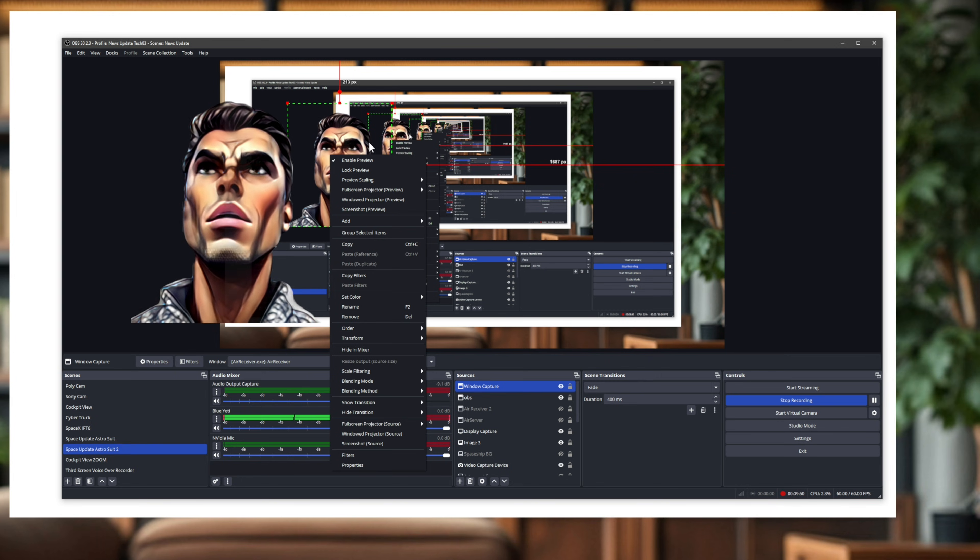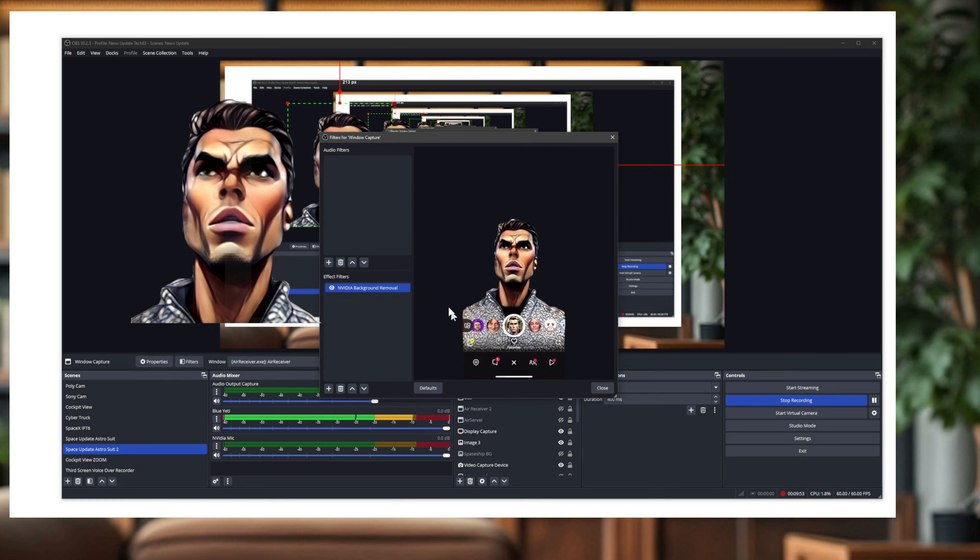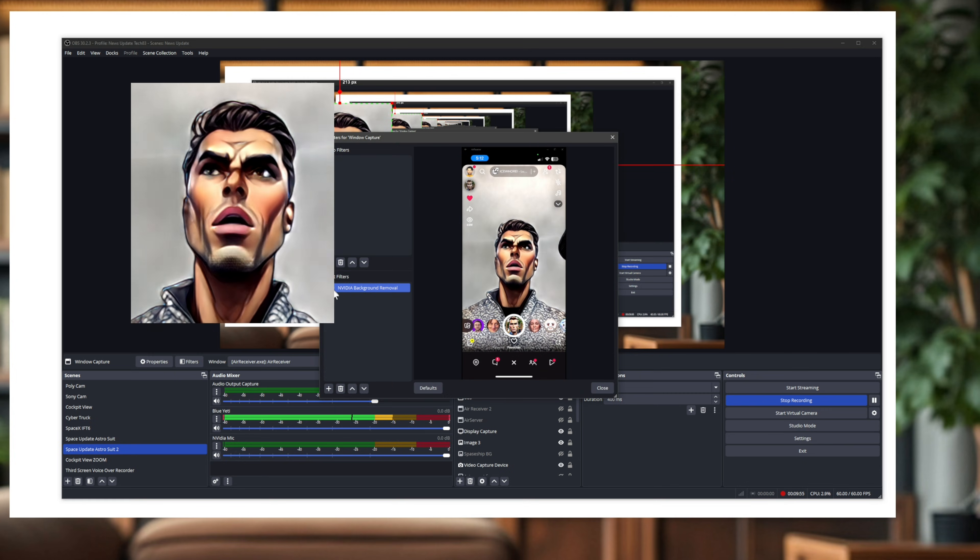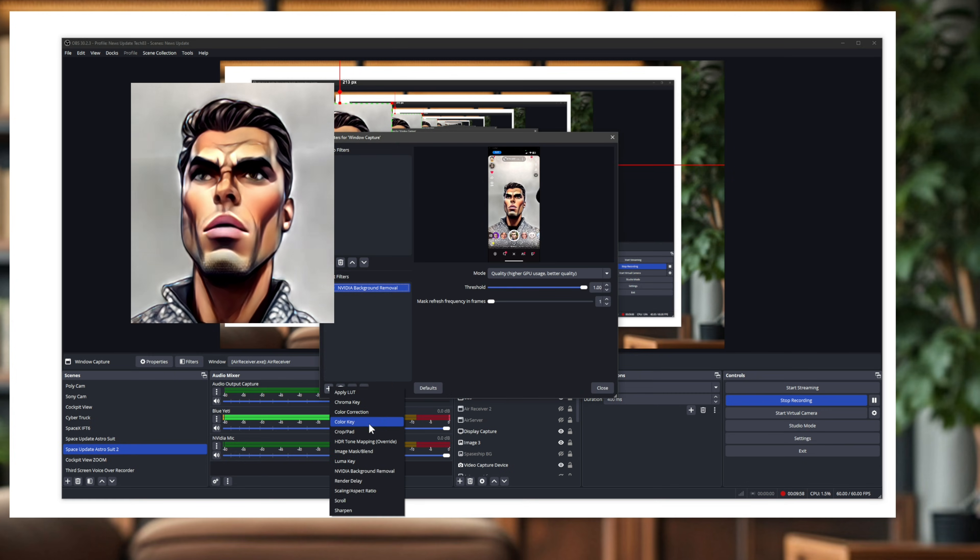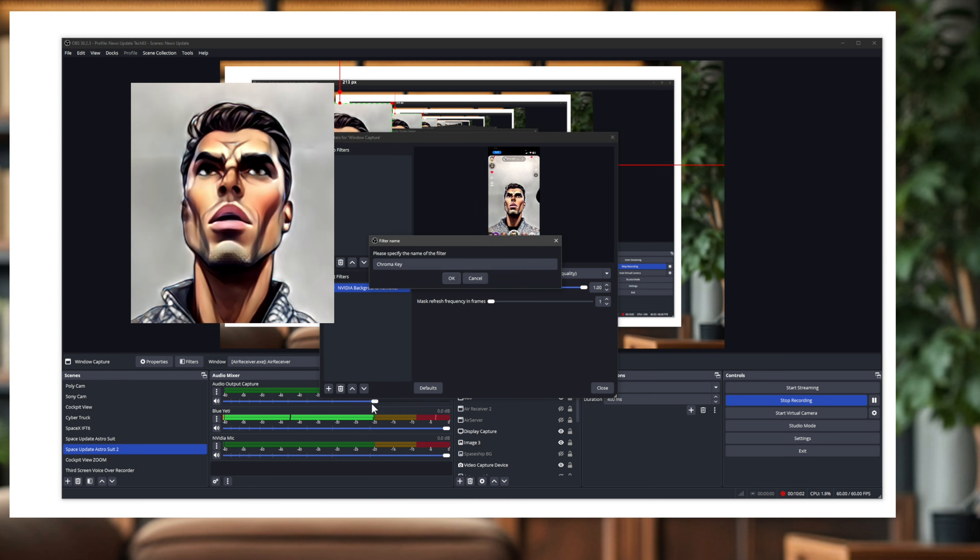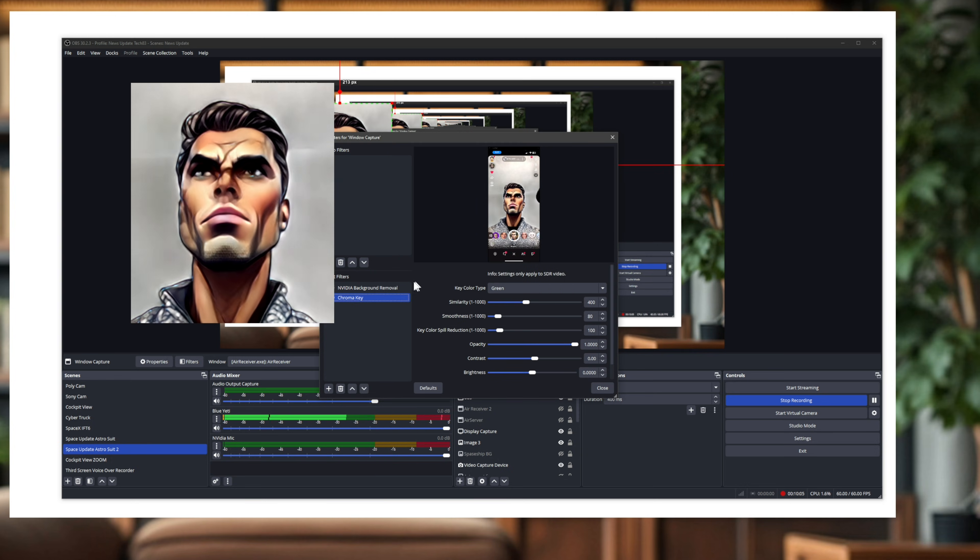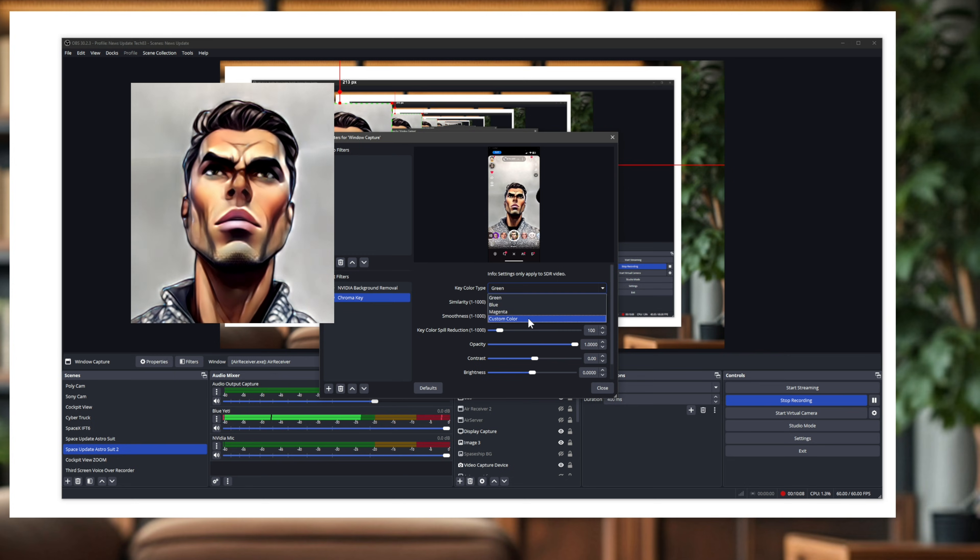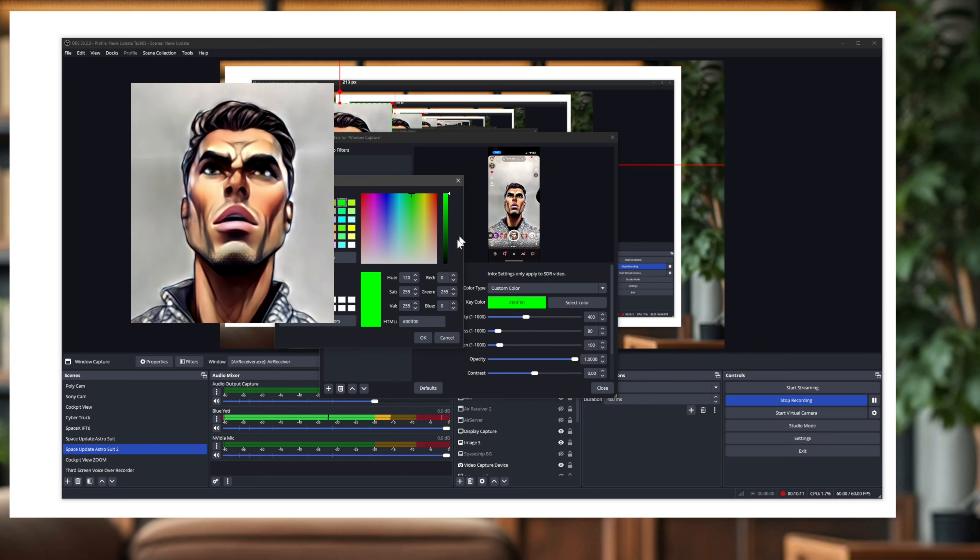One more thing: if you don't have an NVIDIA card, you can still use the other built-in features in OBS to remove the background. For example, if you have a green screen, you can put that green screen behind you or even generate one from within the Snapchat app. And then back in OBS, you can right-click and then go Filters. I'm going to remove this one, the NVIDIA one, but there's other filters such as the Chroma Key, right? You can select that one. Now I don't have a green screen behind me, but you can still kind of do something here.